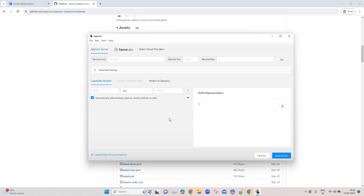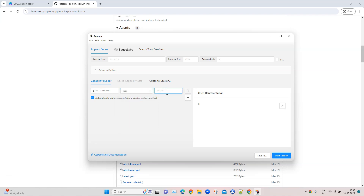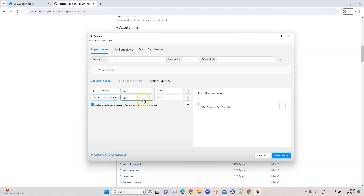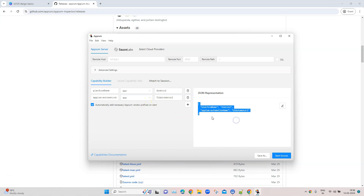We'll discuss more about capabilities when we create a project. There are some mandatory capabilities and some optional capabilities. Depending on what device and application you are using, you need to find out and enter those capabilities. Some of the mandatory capabilities are platform name and automation name. So you can enter platform name — the type is text — and the value would be 'Android'. If you're working on iOS, the platform name would be 'iOS'. Then for automation name, the value would be 'UIAutomator2'. For iOS you would have a different automation name.